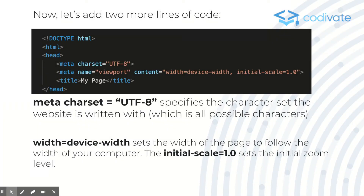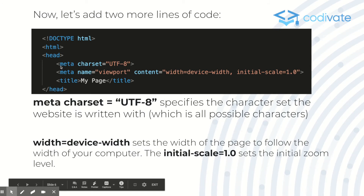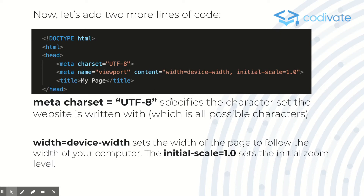Now let's add two more lines of code. Our first line is meta charset equals UTF-8. This specifies the character set the website is written with, which covers all possible characters in UTF-8. For example, someone writing in Chinese would need a different character set because they don't use the English alphabet. For now, it's going to be UTF-8.